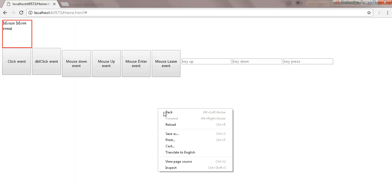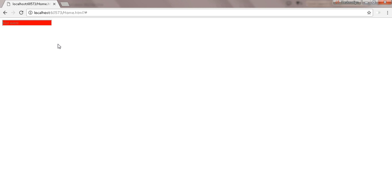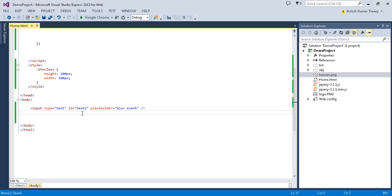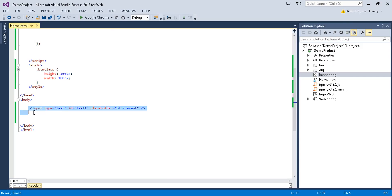Now let's run this. The blur event gets fired when you focus on this text box — write something or don't write something. For example, I type 'ashish' and when I click outside of this text box the event will get fired. See, when you click on this text box and then click outside, you can see the background color changes.